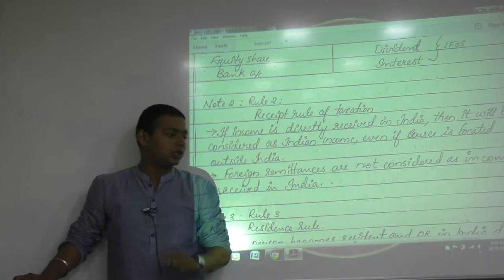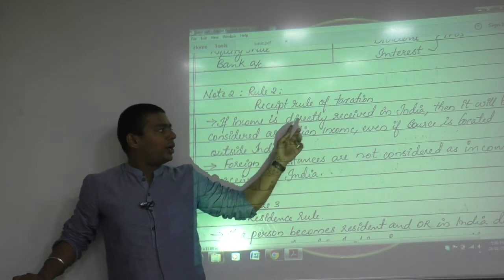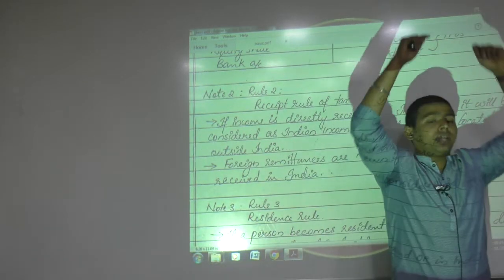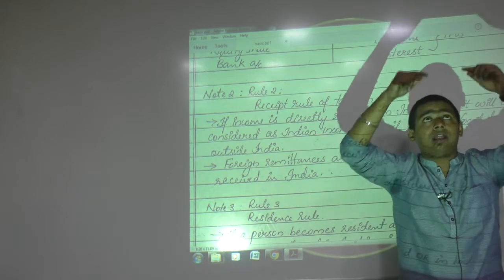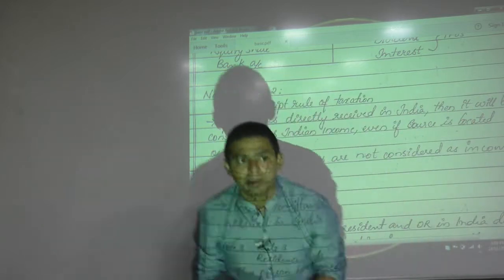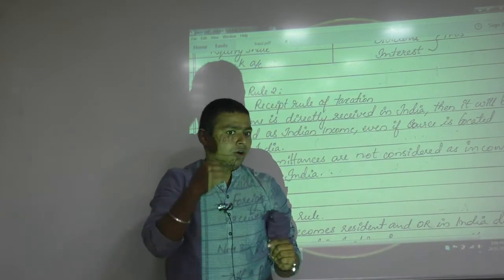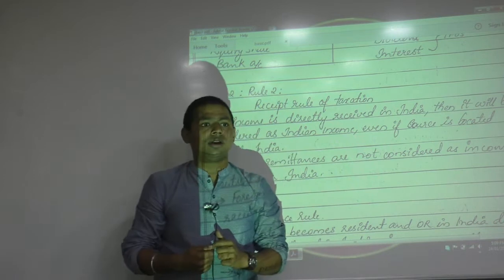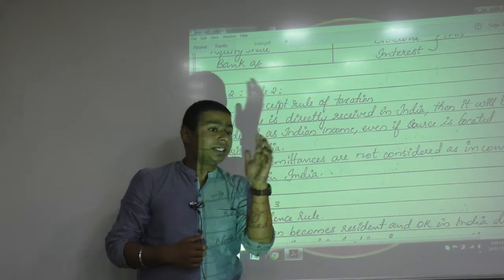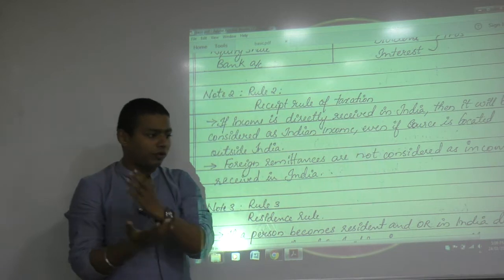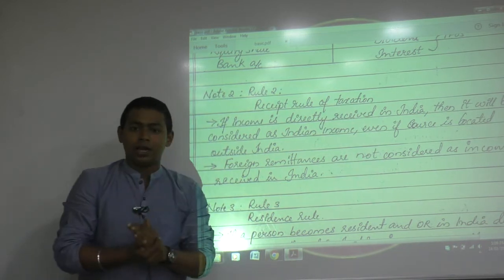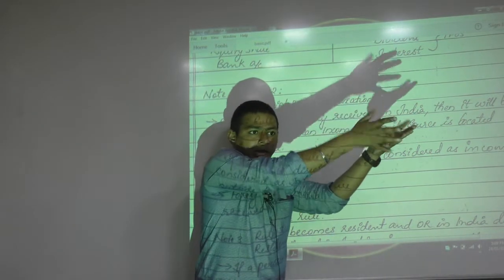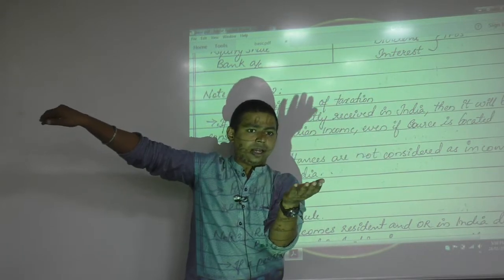Even if income is received directly in India it is taxable. For example, if a mango tree is located in Pakistan and the mango bounces there first and then comes to India, that is not receipt in India, because the first place of receipt must be in India. That is why foreign remittances are different — in remittances you receive income first outside India and then transfer it to India.